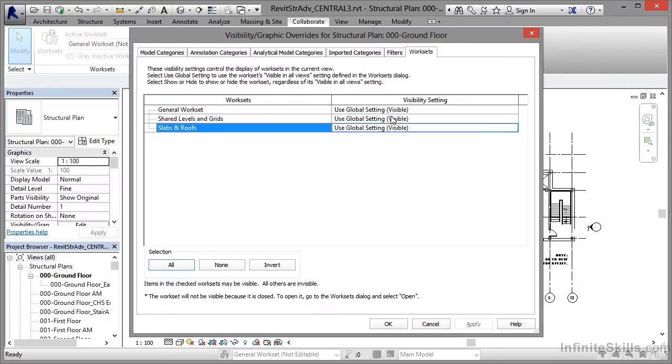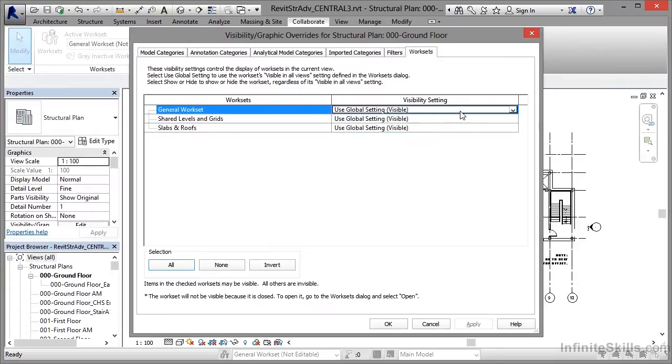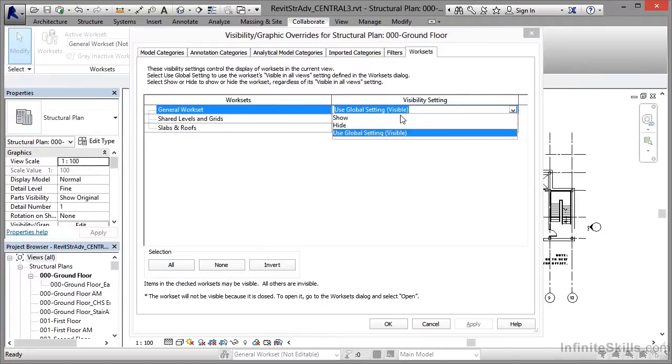Now at the moment we're just using the global setting visible. But if I click here and click on the flyout, I can change those settings. I can show them or I can hide them.